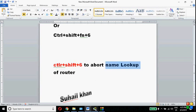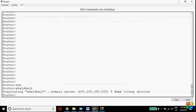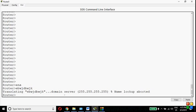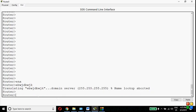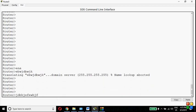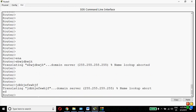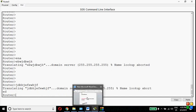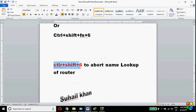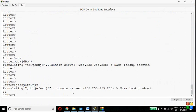When you type any wrong thing, the router starts searching that word in its name lookup directory. See — I press the wrong thing again and the router starts the lookup. Now I press Ctrl+Shift+6 and it breaks the lookup. This is the main key through which you can break the name lookup.